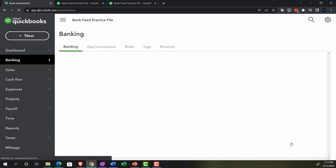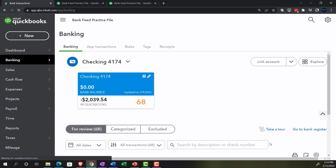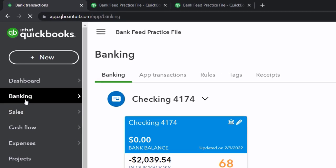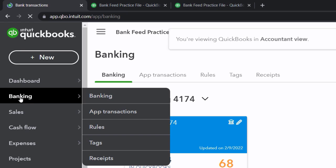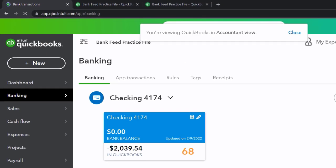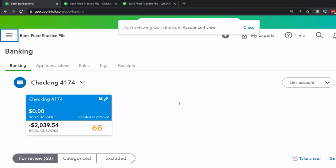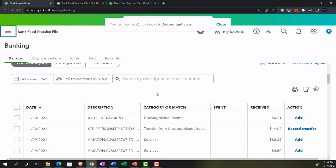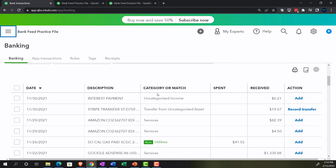That might change — QuickBooks might fix it and make the business view work fine. But here, the banking area is on the left-hand side, then Banking up top. So we're in what I call bank feed limbo now, where the transactions are in the system but have not been processed over to the financial statements. They need a little help, a little guidance.